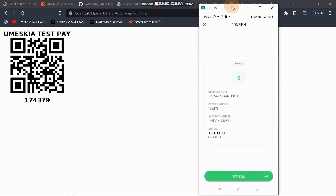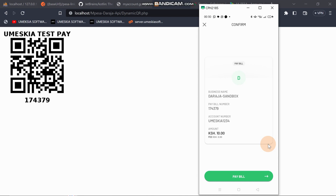You can see the app has shown 'Daraja Sandbox.' You can then click 'Pay Bill,' enter the amount, and it will be sent to the Daraja sandbox. That's how you generate a QR code that your customer can scan to make a payment and you receive the funds. If you like this kind of content, please subscribe and hit the notification bell to get all our latest videos.